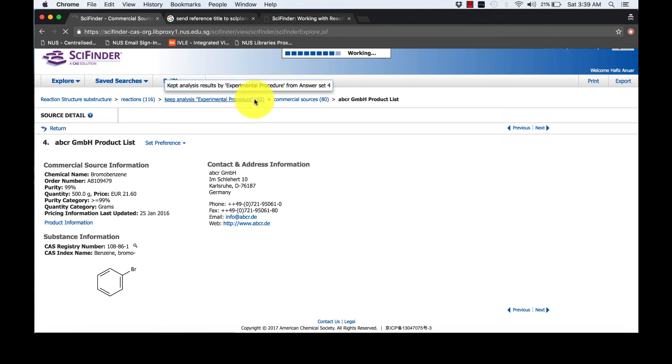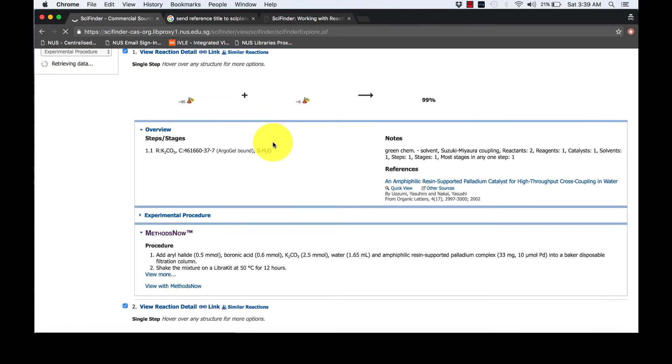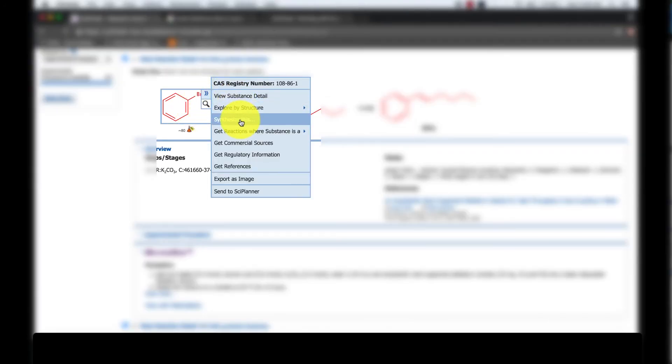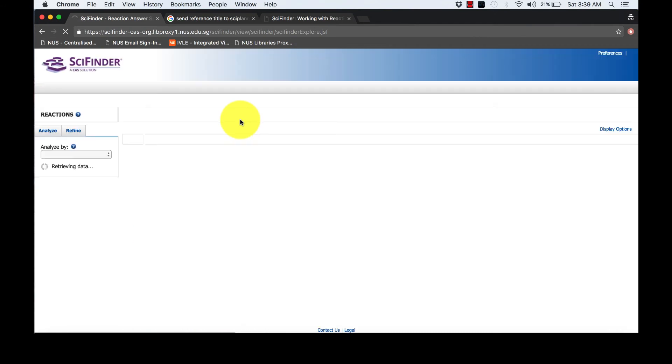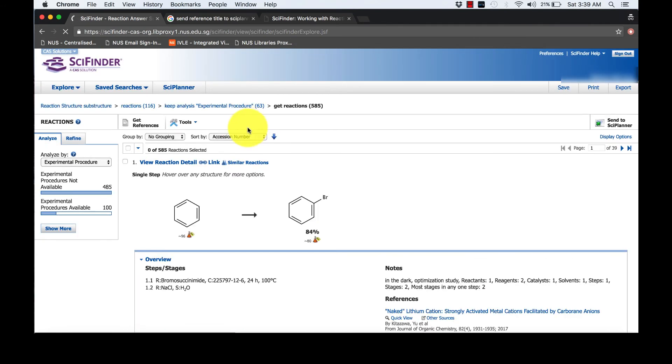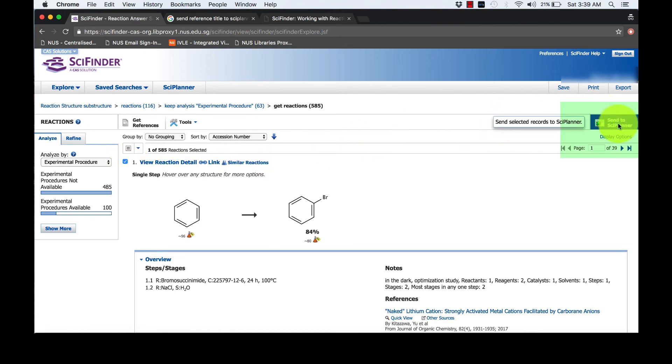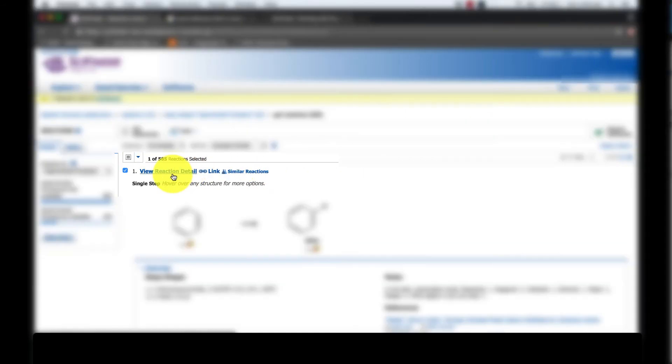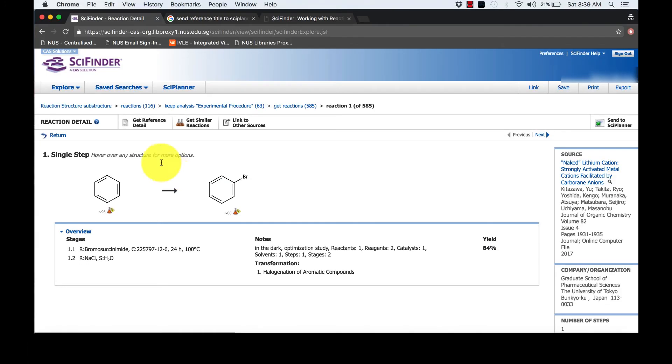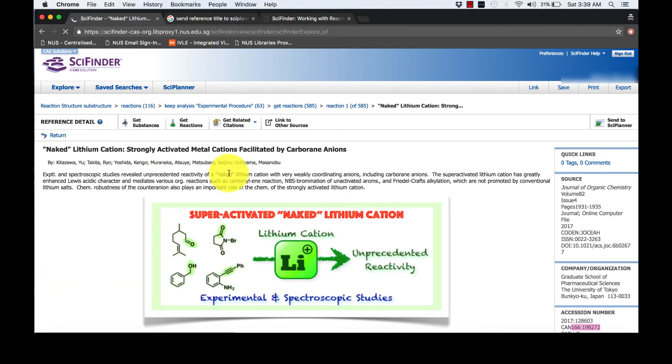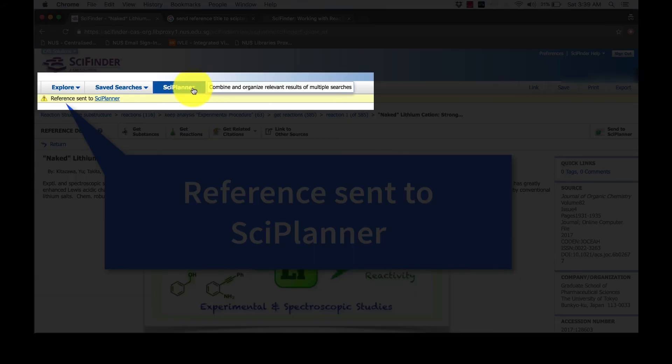Let's synthesize Bromobenzene. We will follow the exact steps we took previously. Pick your reaction answer and send it to Science Planner. Again, we will get the references for this literature. Now, let's go to Science Planner.